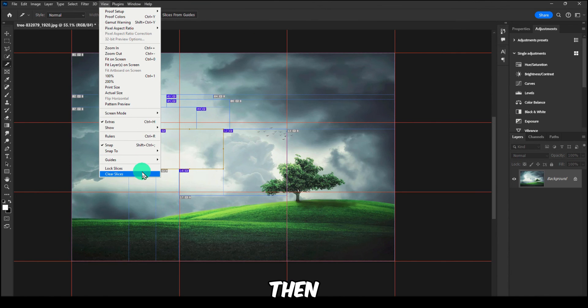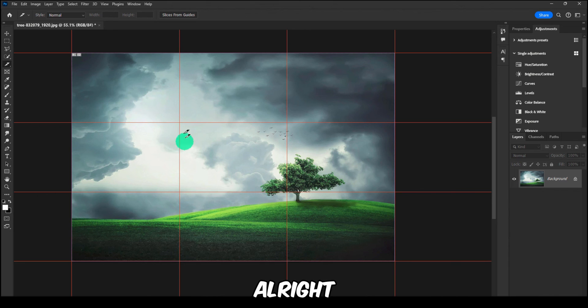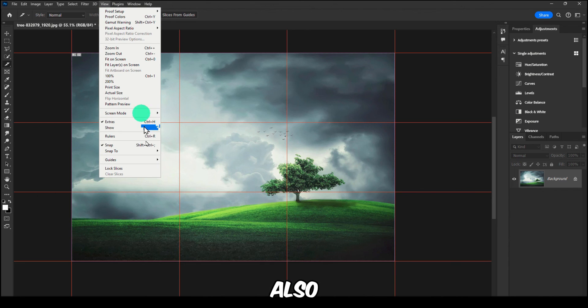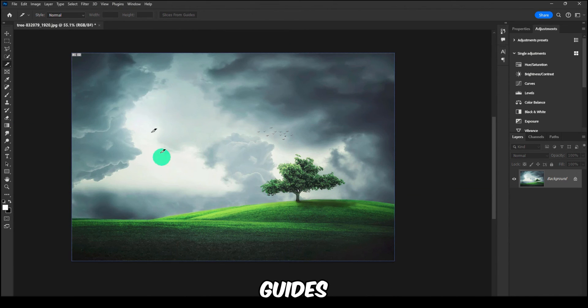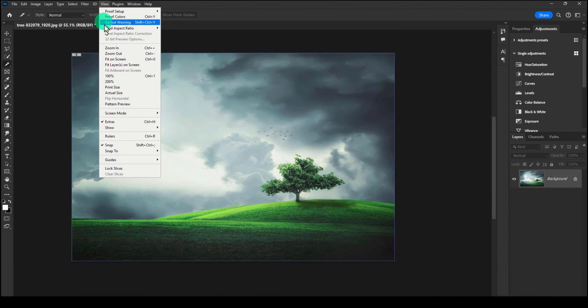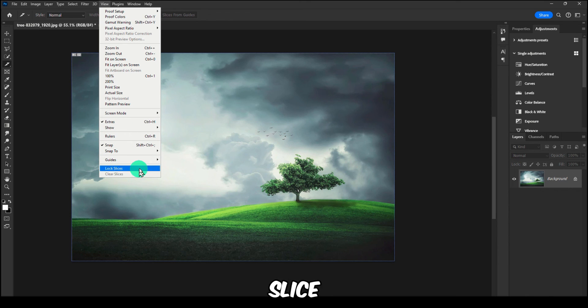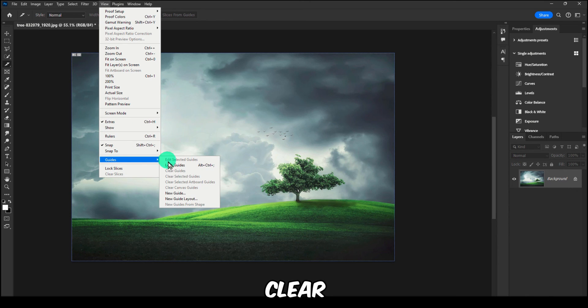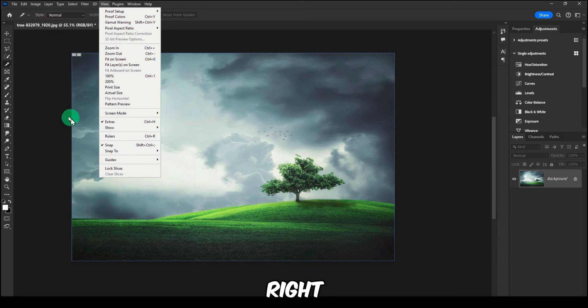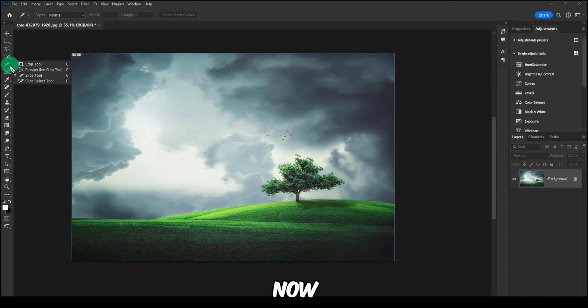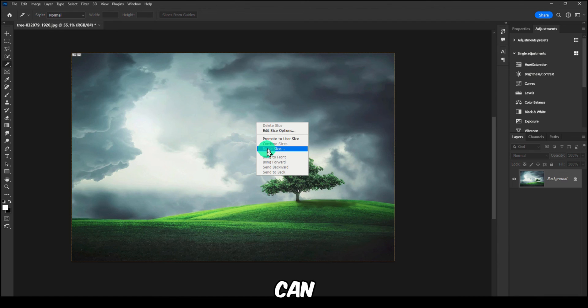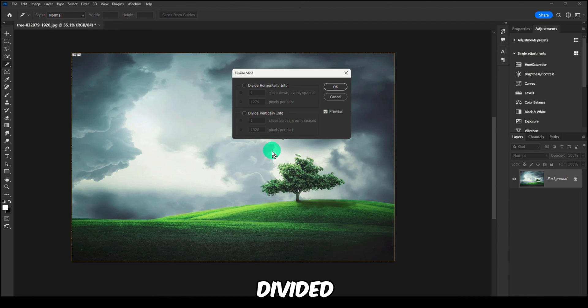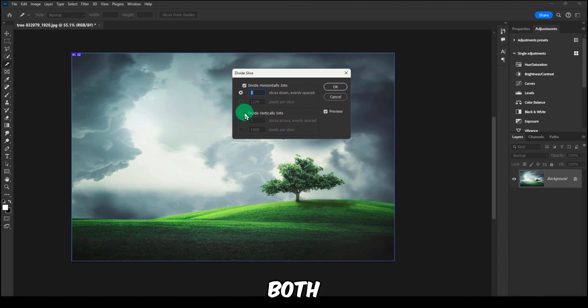Okay, now we have so many slices here, so I'm gonna go here to View and then Clear Slices, all right. And then also Guides and then Clear Guides as well. And Clear Slice and then Clear Guide.